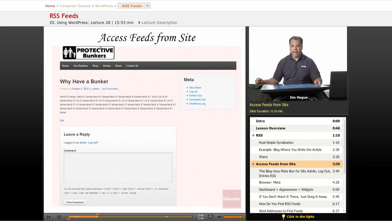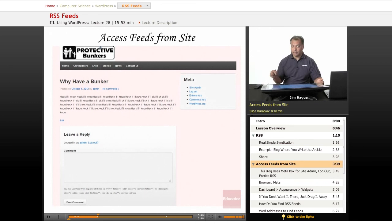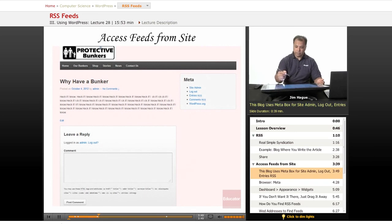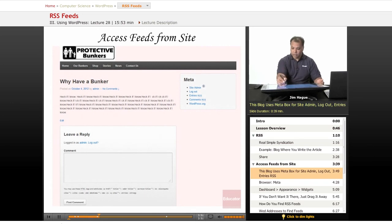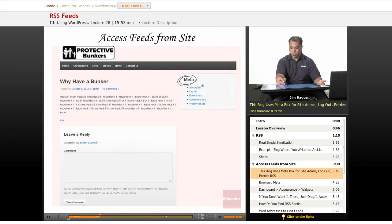So how to access feeds from your site. WordPress gives you links to view your feeds the way it would appear. In this case, for this blog right here, you'll notice that, and maybe you've seen this yourself, you have the meta box. And the meta box will basically allow you, the user, if you're the site admin, you can click on site admin, you can log out.